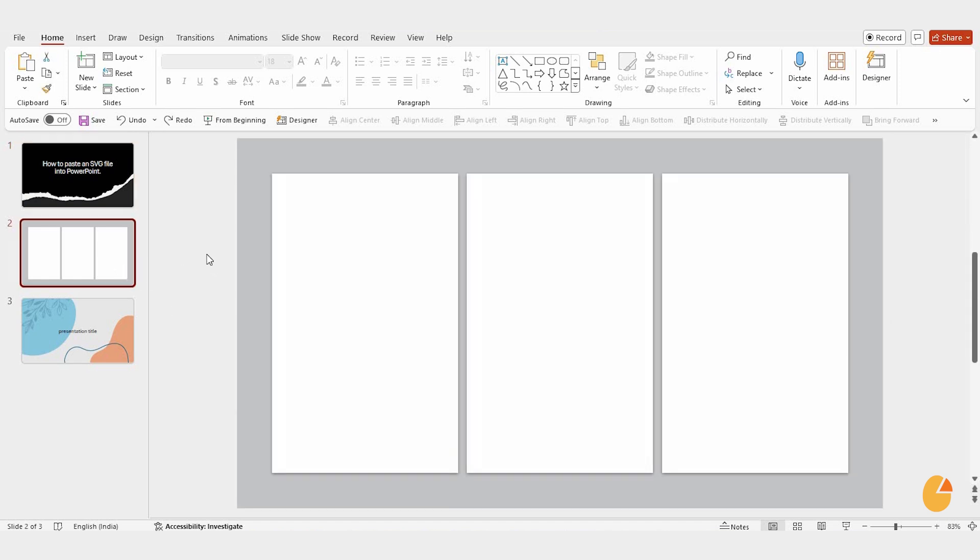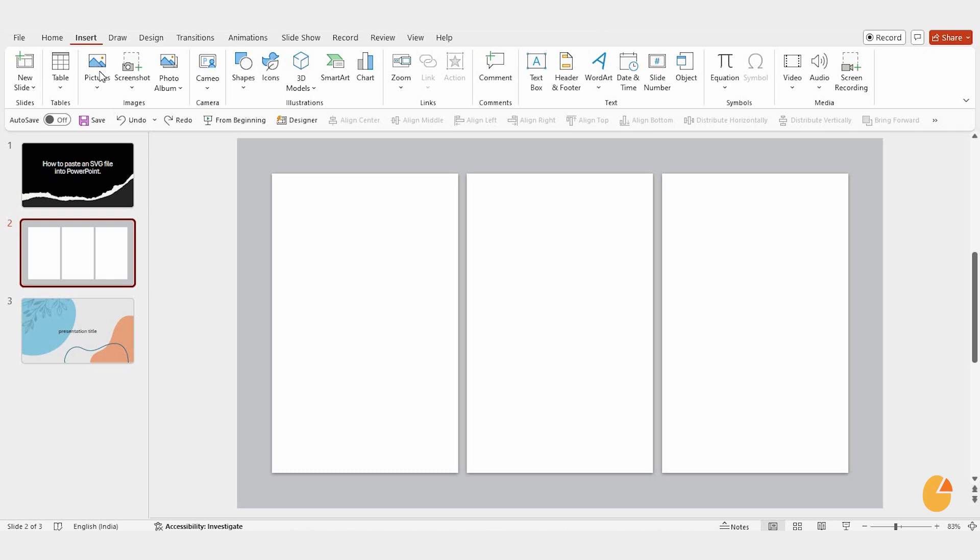Next, head over to the insert tab at the top. You'll see an option for pictures with a small arrow beside it. Click that and choose this device.